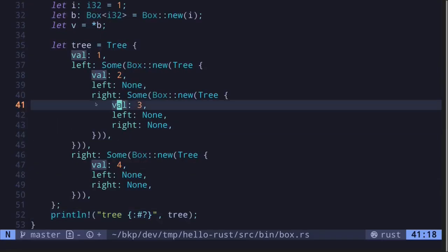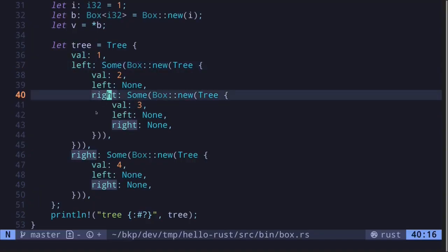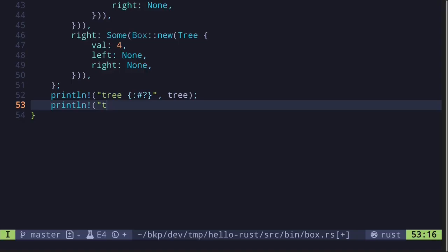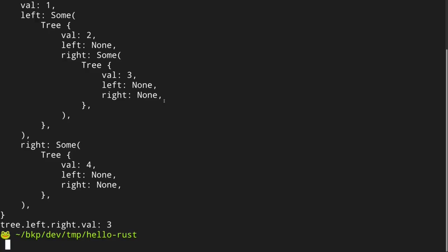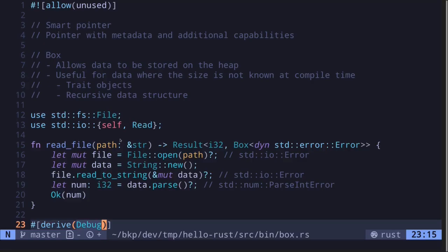How do we access a value in this tree? For example, let's access the value inside the left branch, then navigate to the right branch, and finally access val. So this is tree.left.right.val. tree.left is an Option, and we know it is Some, so we call unwrap. Next we access the right branch, and since right is also Some, we call unwrap again. Finally we access the value inside the right branch called val. Execute the code and we get tree.left.right.val equals 3. These are some examples of using the Box smart pointer — useful when you want to return trait objects or declare a recursive data structure.